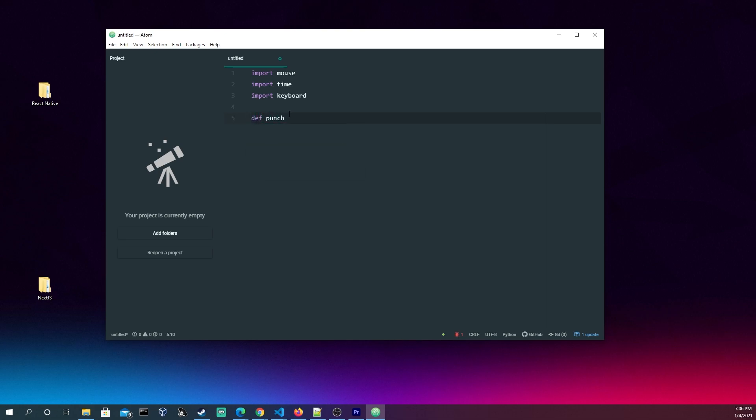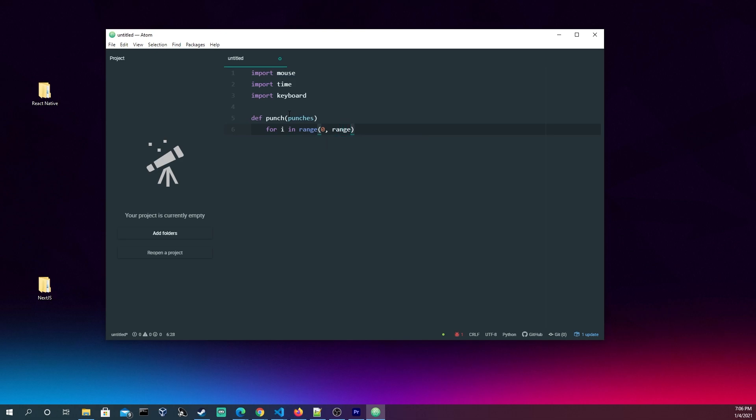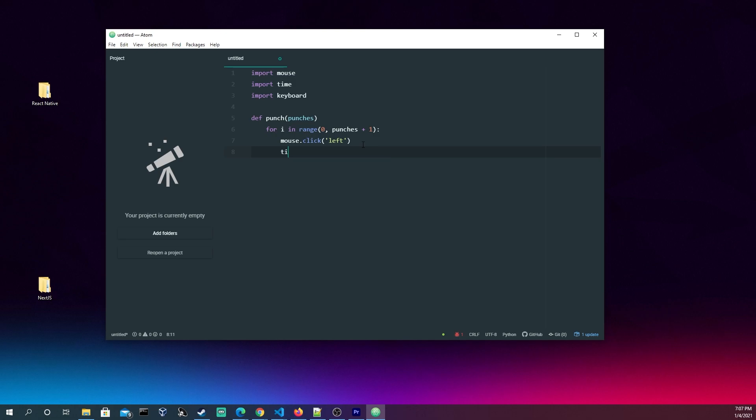So we're going to make a function called punch. It's going to take punches. And for i in range of 0, we're going to do range punches plus 1 because it's exclusive at the end here. We're going to do mouse.click left. And what I discovered is if you have mouse.click left over and over again, it's just a punch. And if you do double click, it holds the punch and does something weird in the game. So what you're going to need to do is do a time.sleep for about half a second. I believe this takes a float, so you could do even more exact timing and fine-tune it as you wish.